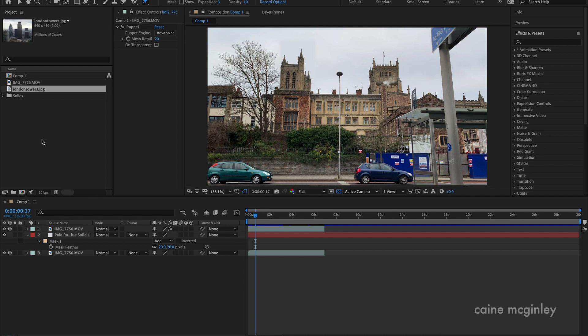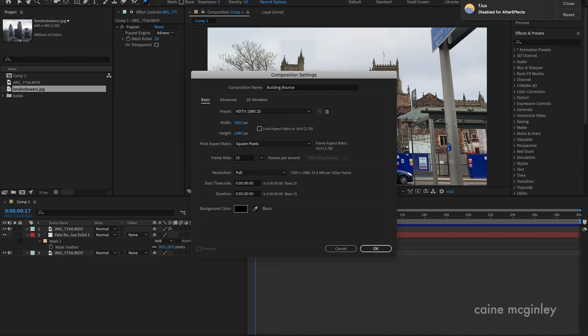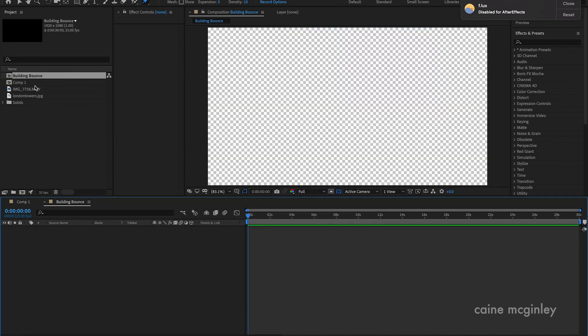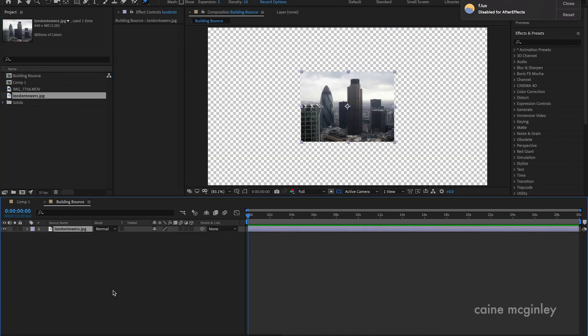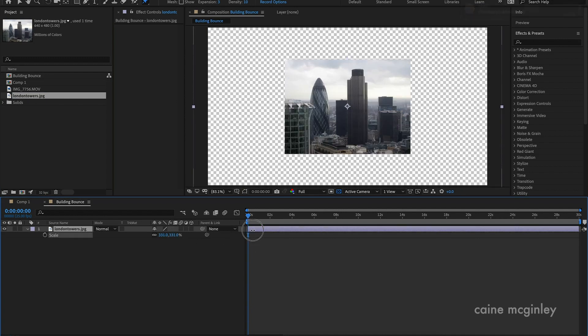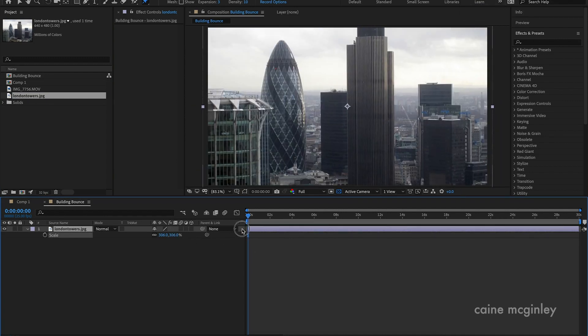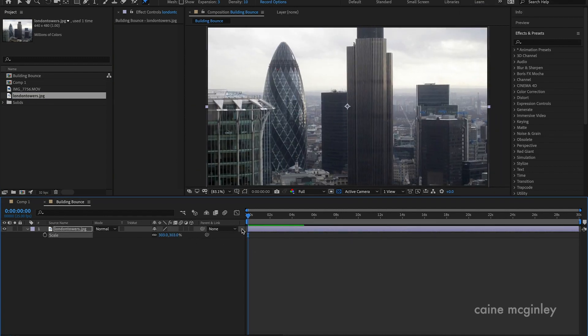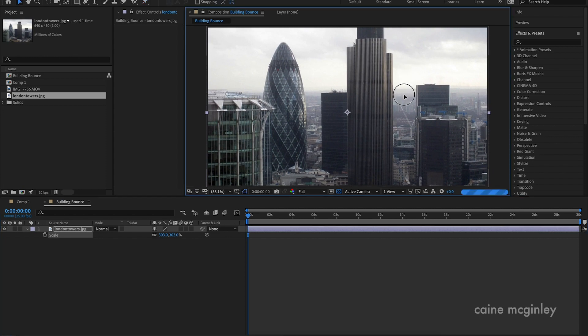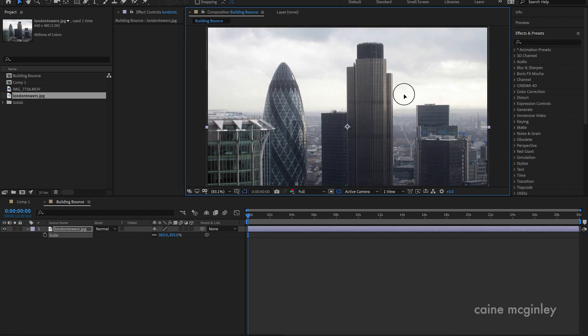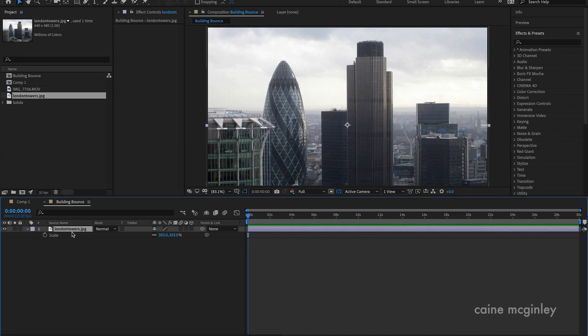You can look at my other tutorials on how to track and you'll be able to figure it out. So let's get into it then. If we create a new composition, we'll just call this building bounce. And then we'll put our tower block in there. I didn't realize it was such a little res, but let's just scale it up and then we'll bring that down. Right, so we have our buildings in.